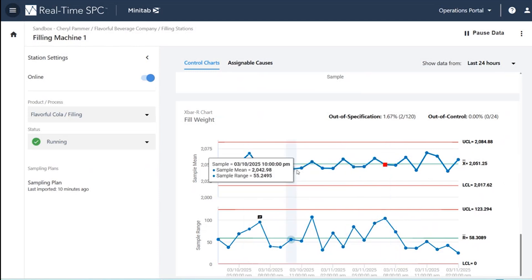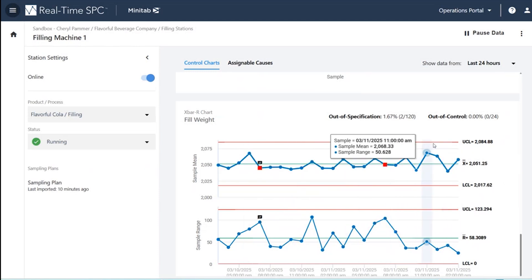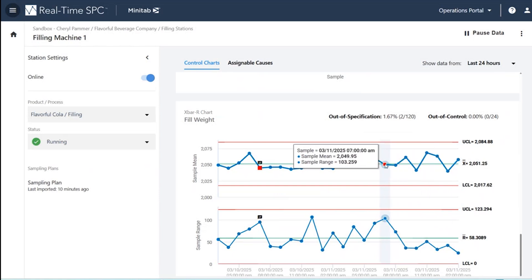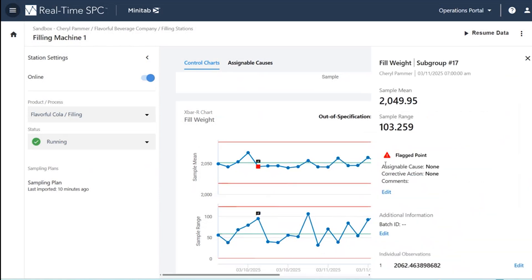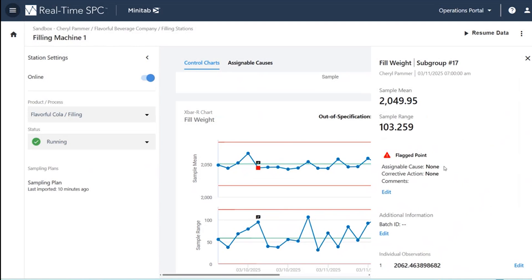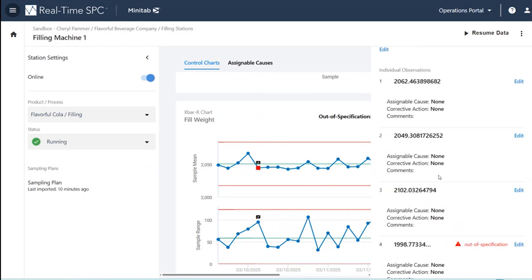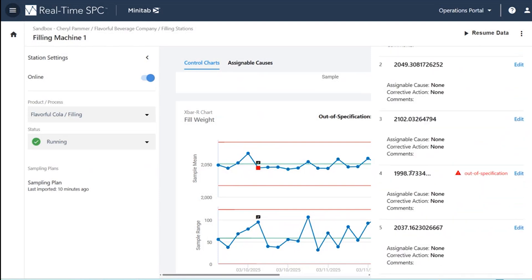My process is stable and everything is remaining inside my control limits, but I have a flag that something might have been under specification — my specification being 2,000 milliliters. As I scroll through here, my operator can see there was a product that was only 1,998 milliliters. So I had a defective product right here. What's really important is that to improve this process, we need to know why defects are happening. So if I want to explain why I have a defective product with a fill weight below 2 liters, I can click Edit and mark an assignable cause.